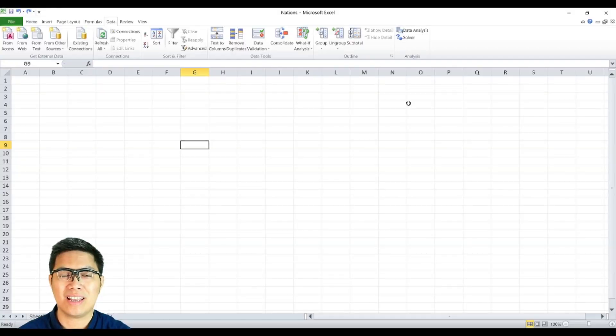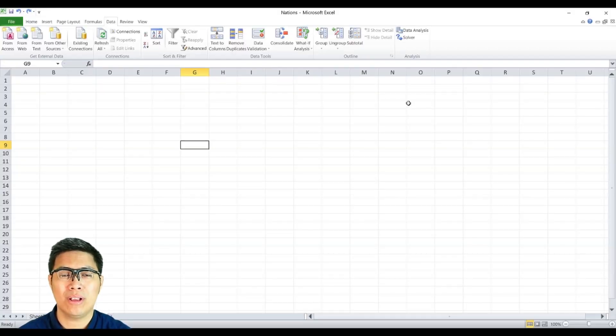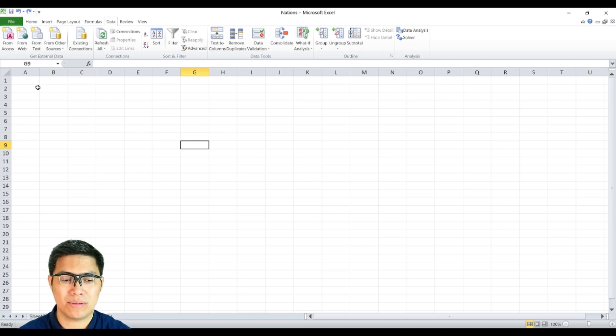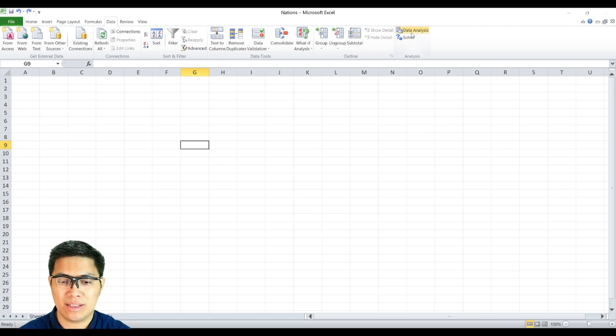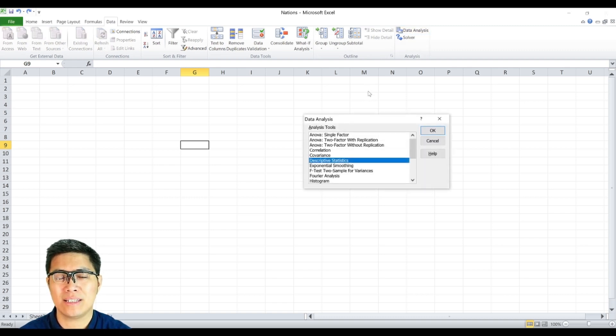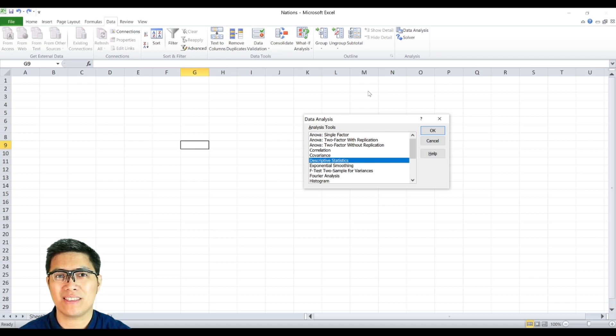Excel's data analysis is a very useful and powerful tool in terms of describing and predicting your data. To locate data analysis, simply go to data tabs, and it's on the right side. For those who cannot find data analysis, there are five easy steps to enable it.